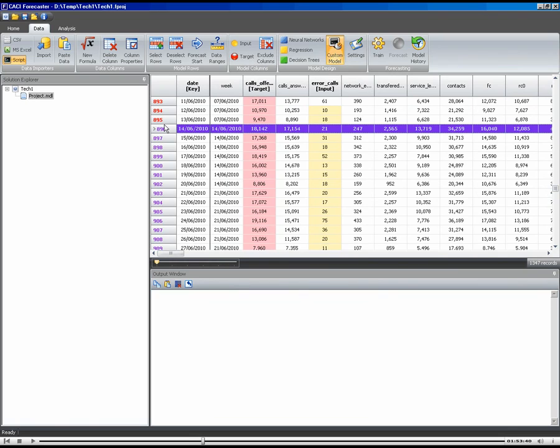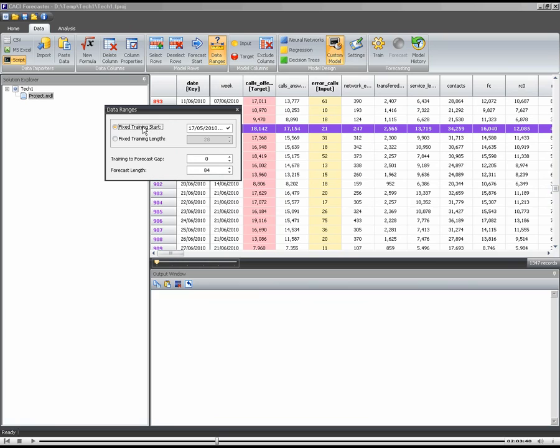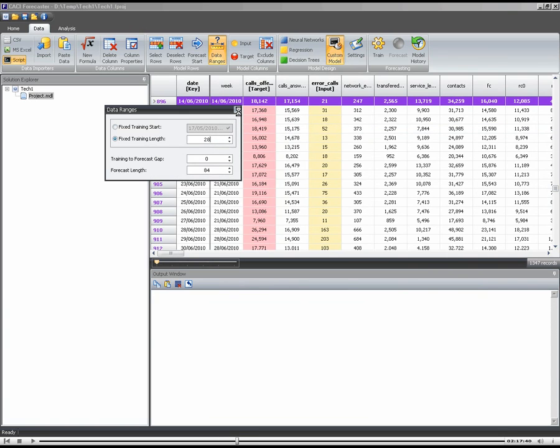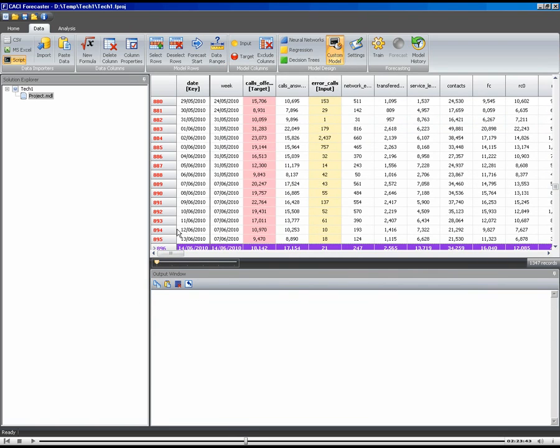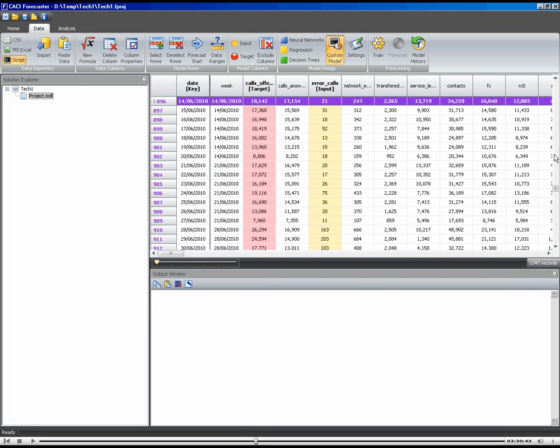Now, what I want to also do is I only want to use, say, the last four weeks to generate my averages. So I'm going to use the data ranges option within the forecaster. And rather than specifying a fixed training start, which tells us how far back we can go in our history, I'm going to do a fixed training length. And here I'm going to specify 28 days, which tells the system to use 28 days prior to the start point. So if I close that dialog now, we should be able to scroll up and see that here's our start point. And then these cells in this column here are all red for 28 days back from that start point. So that's the data that we're going to use when we train the model.